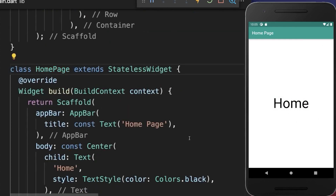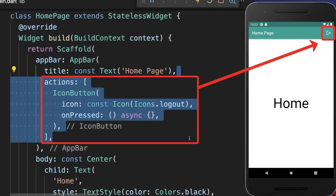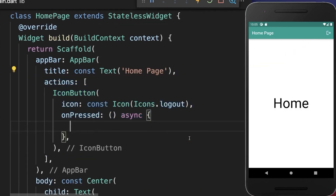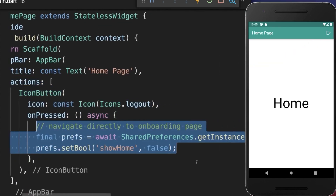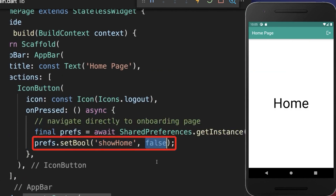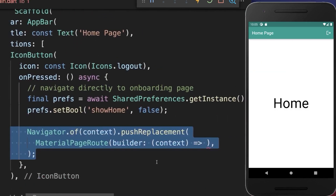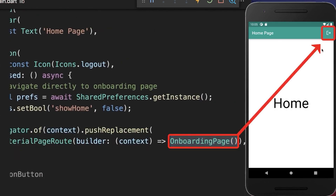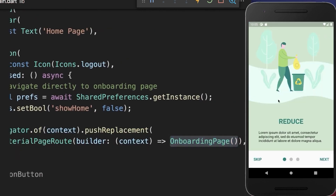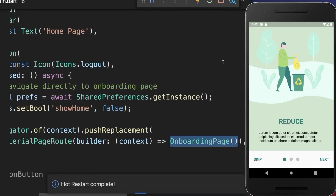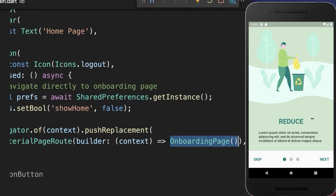From the home page we also want to log out. Create an icon button, and when clicked set the showHome flag back to false and navigate back to the onboarding page. With this, clicking the log out button returns you to the onboarding screen, and restarting the app also stays on the onboarding screen.